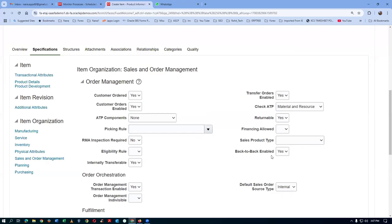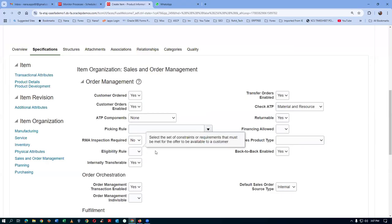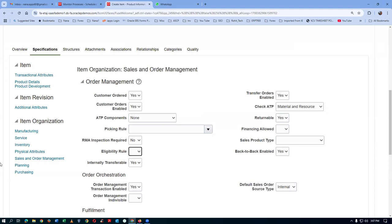Back to back is enabled, everything is inside, it is all okay. I will now go to the planning. Having done this, these two are ensuring: internally transferable is general, and back to back is yes.